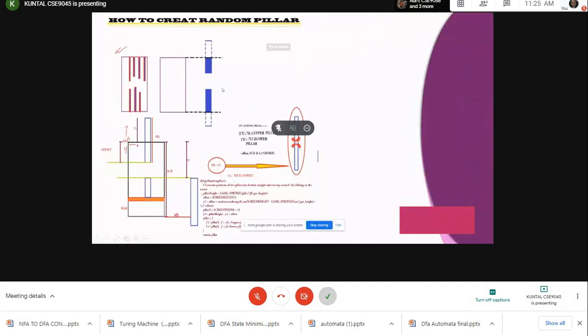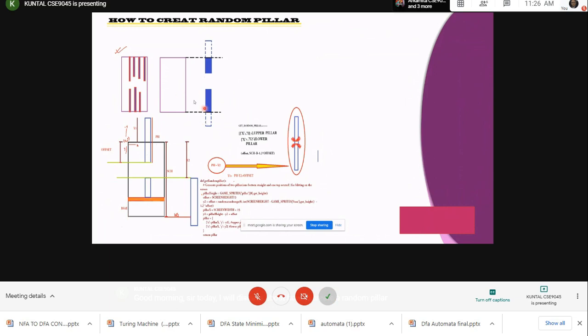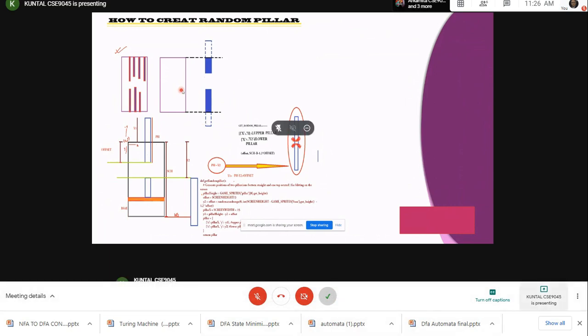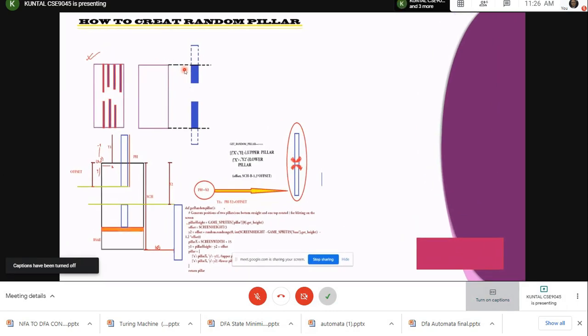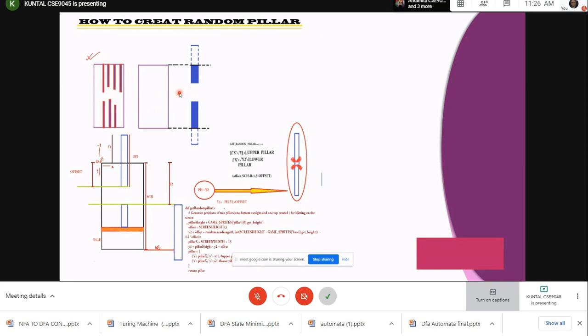Good morning sir, today I will discuss about how to create a random pillar. Let's assume this is our screen. We have two pillars here - one at upper position and one at lower position. The upper pillar and lower pillar need to be bleeding on the screen.